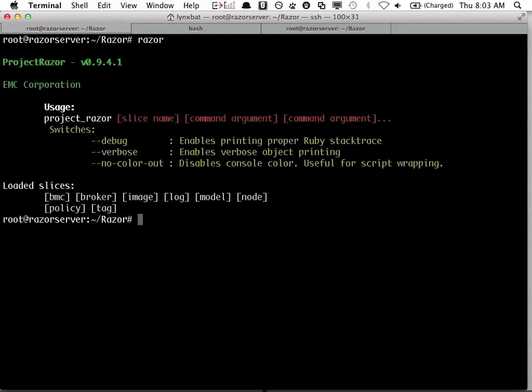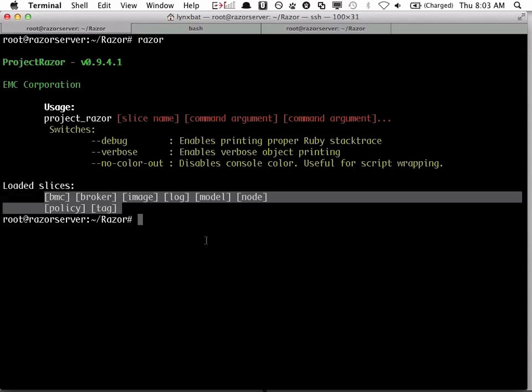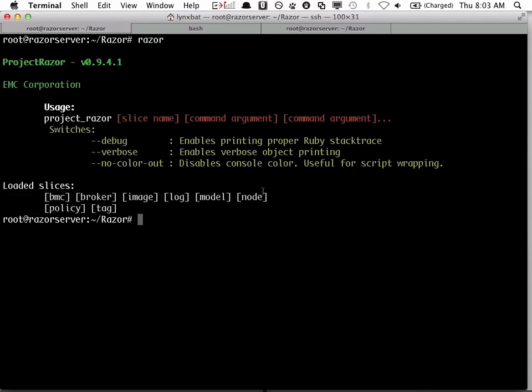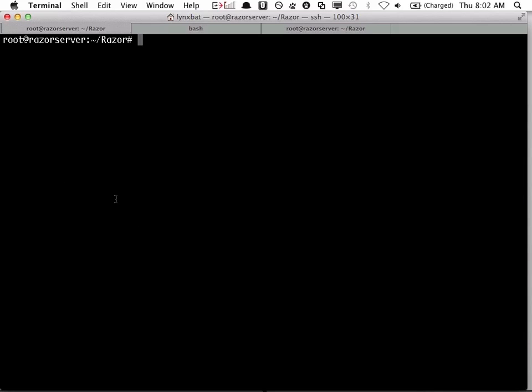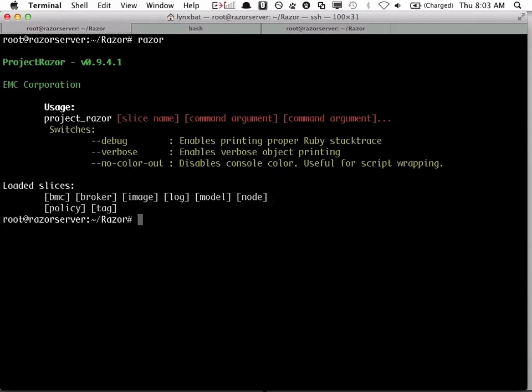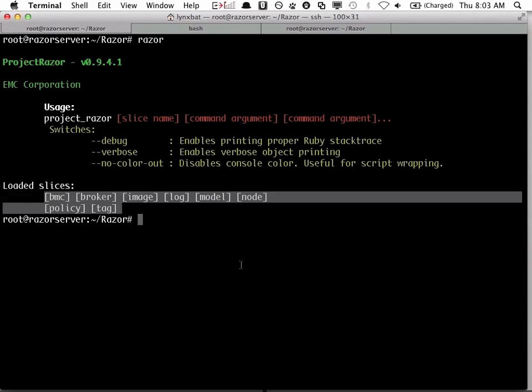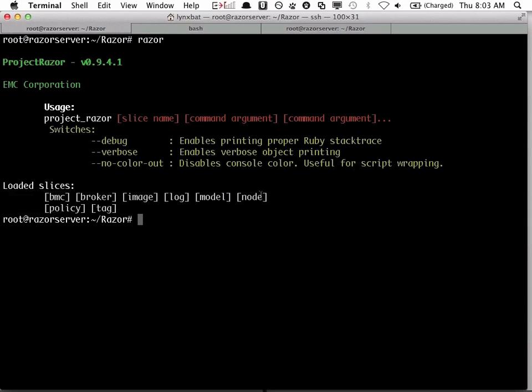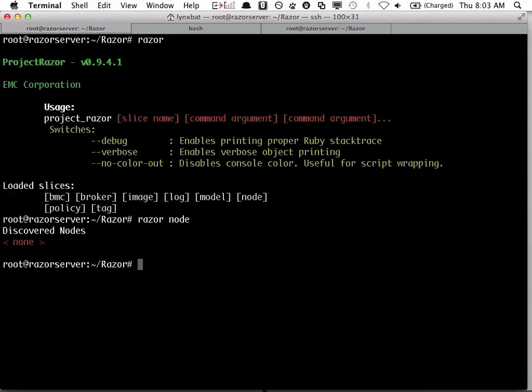This is a quick demonstration of EMC Project Razor, a cool idea developed internally that will be really applicable to lots of customers. Razor is a server that allows you to, using a microkernel, bring up almost any host and automatically do a bare metal configuration, bring it up and then integrate it into Puppet.